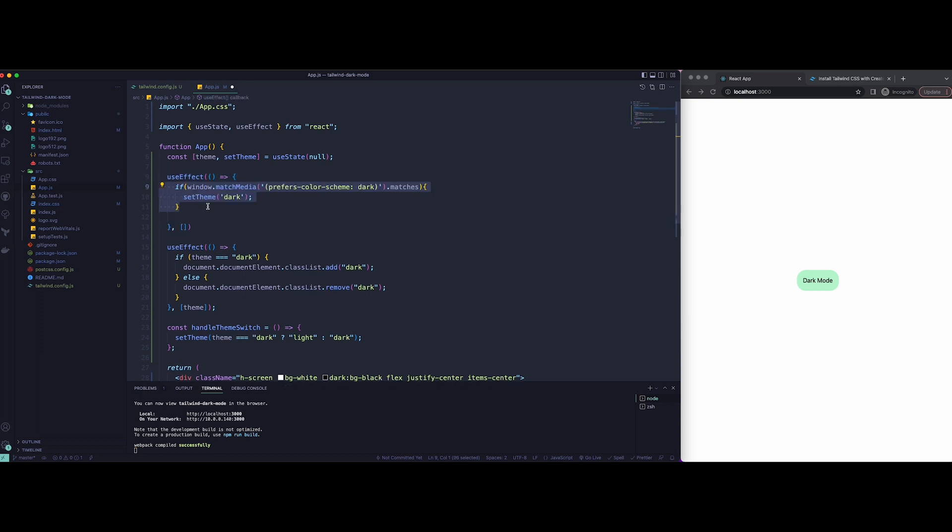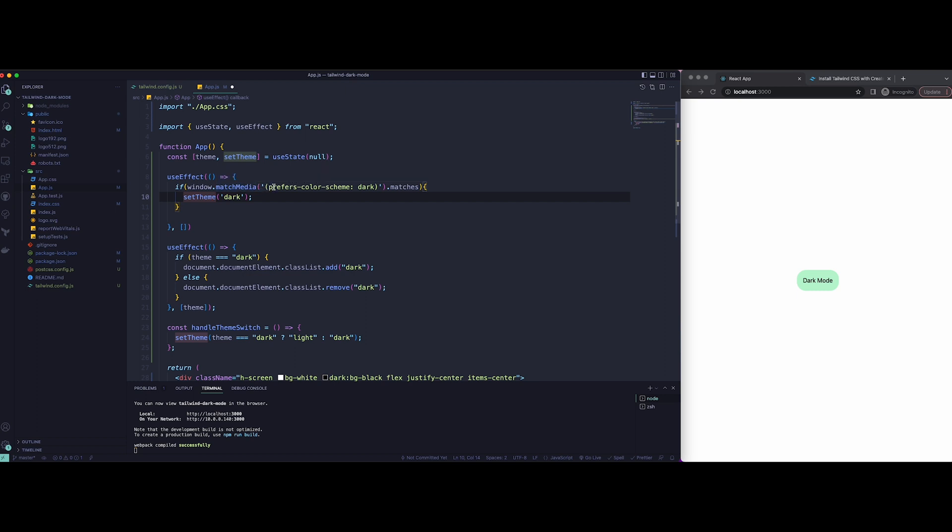That is going to check for window.matchMedia, and it's going to check if the preferred color scheme is dark. If it matches, only then it is going to set the theme as dark.